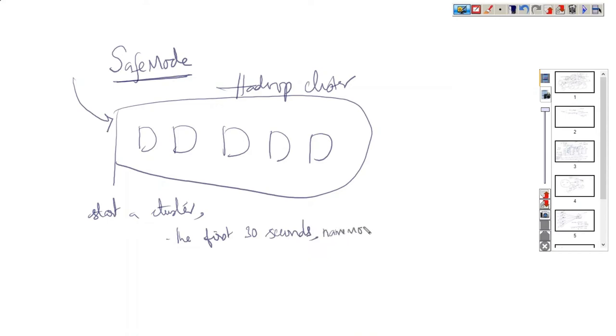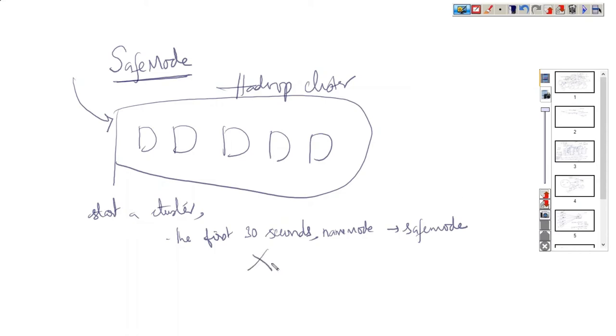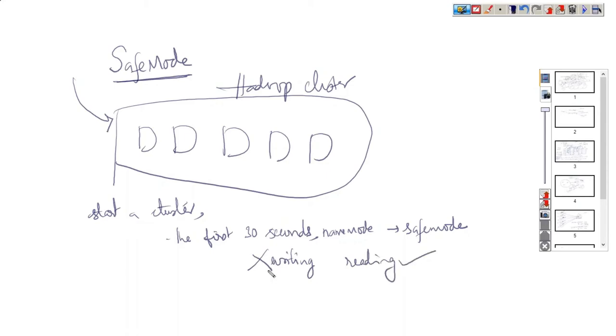What is the meaning of safe mode? During that time, it won't accept any data from external sources. It does not allow writing the data, any data writing, but it allows reading. So it does not allow writing operation to be performed in the first 30 seconds.